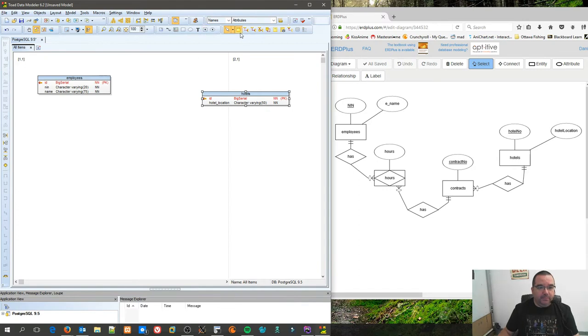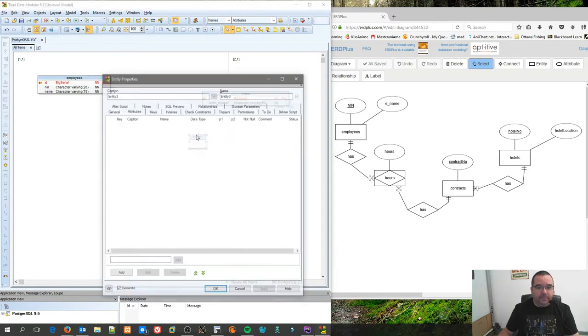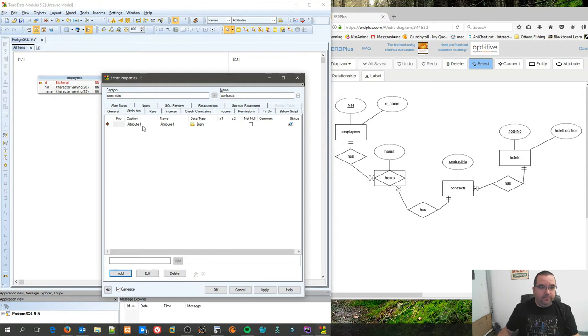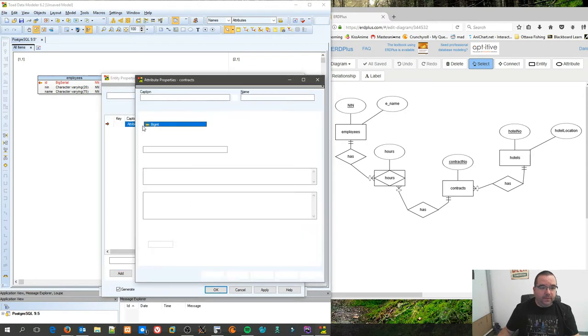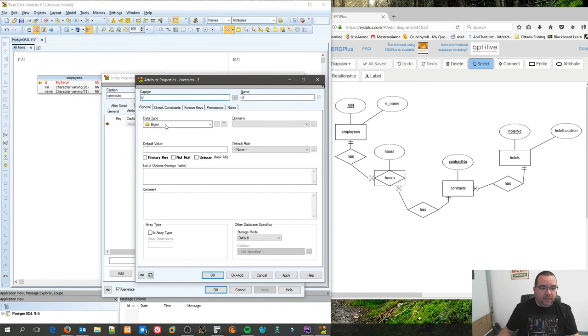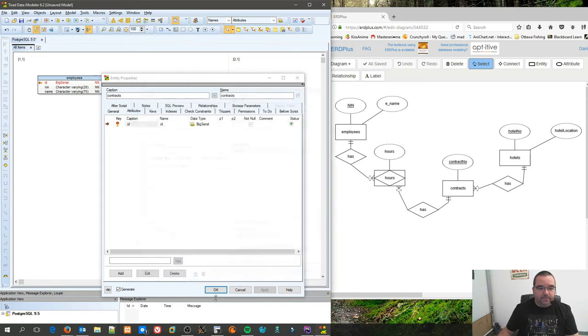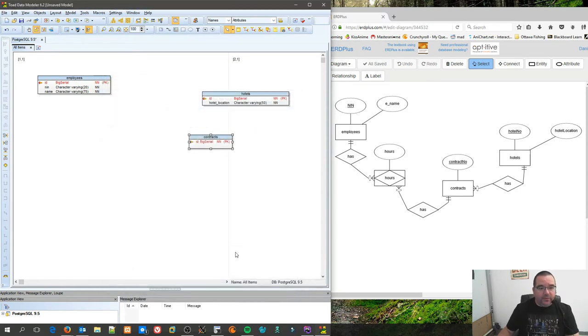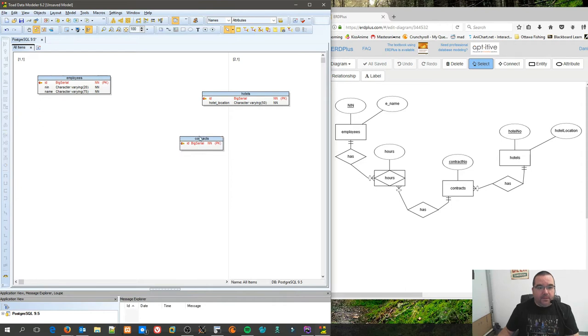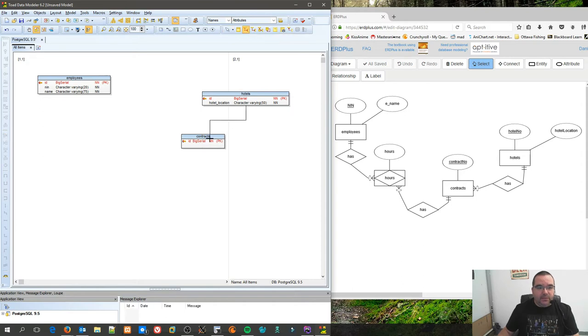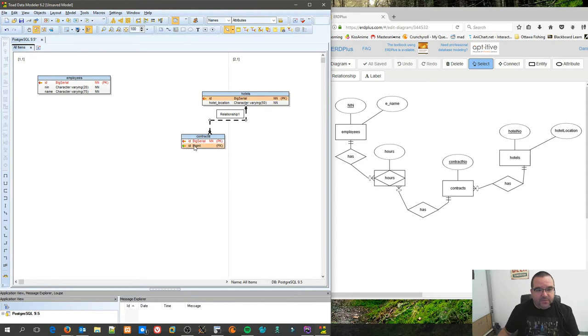All right, I'm going to create another entity. I'm going to call this one contracts. I'm going to add an ID again, big serial, primary key, and hit OK. Now notice I only added one column in here. That's because hotel is a parent of contracts, and contracts will inherit hotel's primary key.